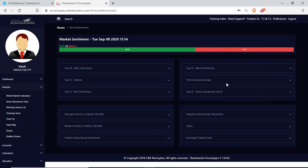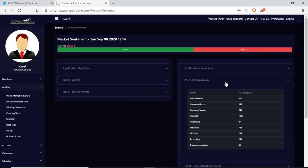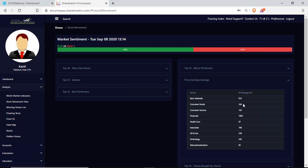I have a price earnings average — I can get a sense of what I can make of a sector. I have all my sectors there and then my price earnings average in cents.